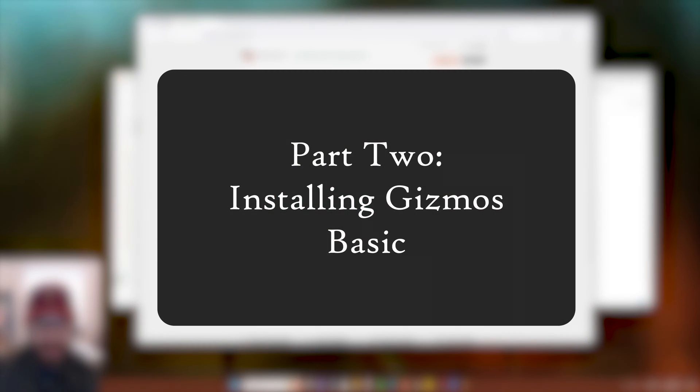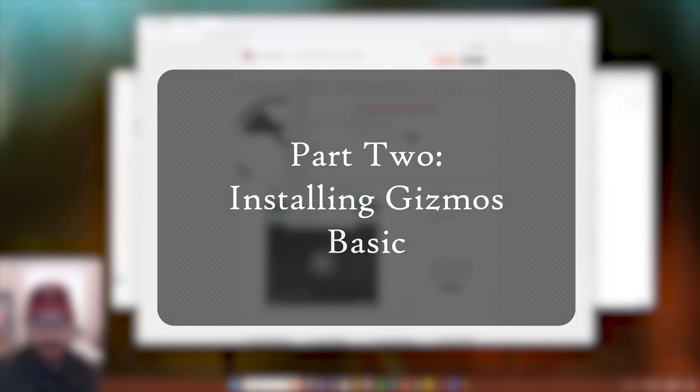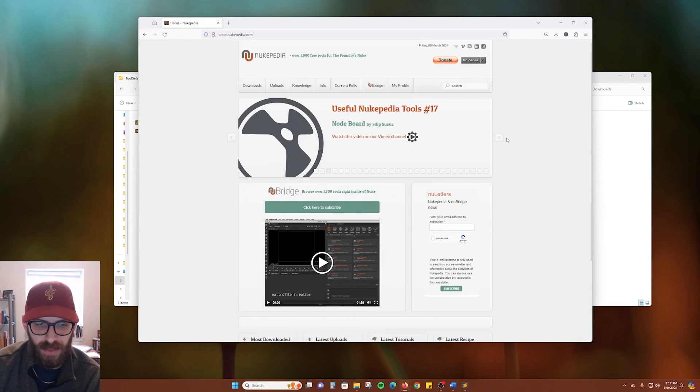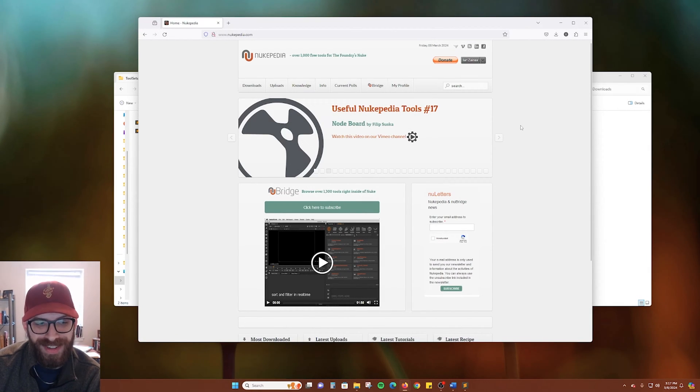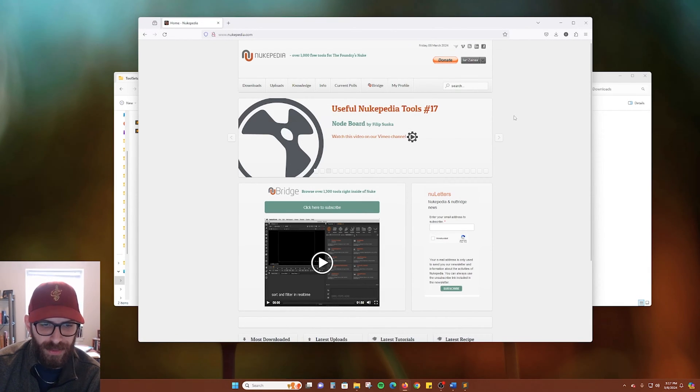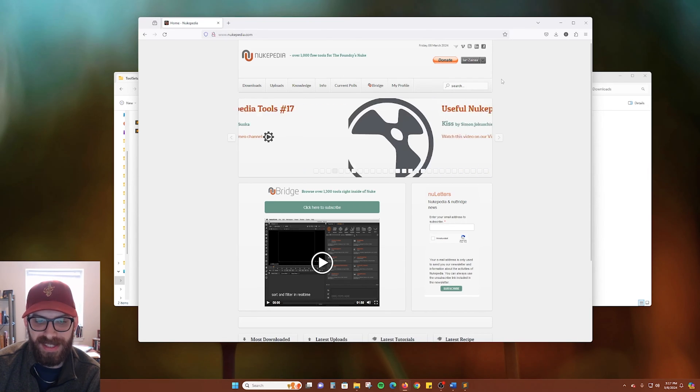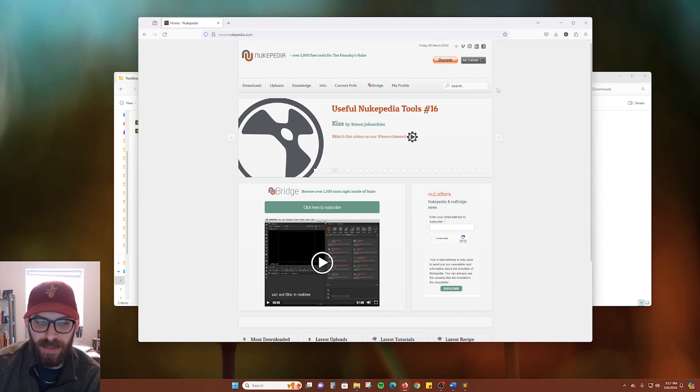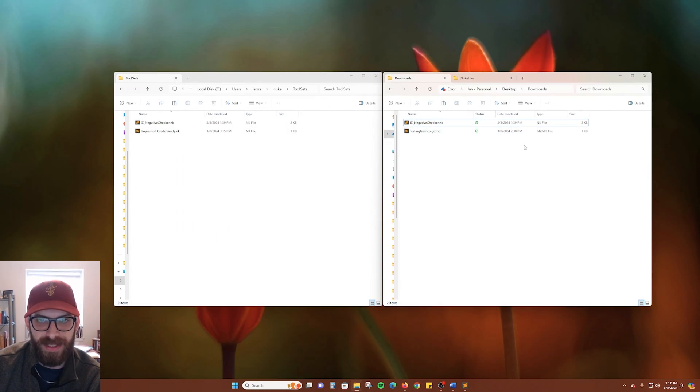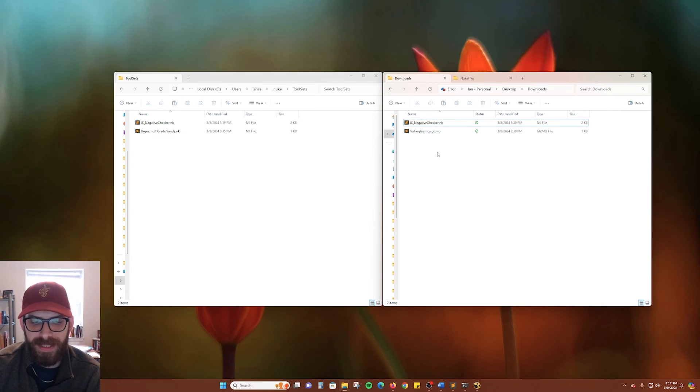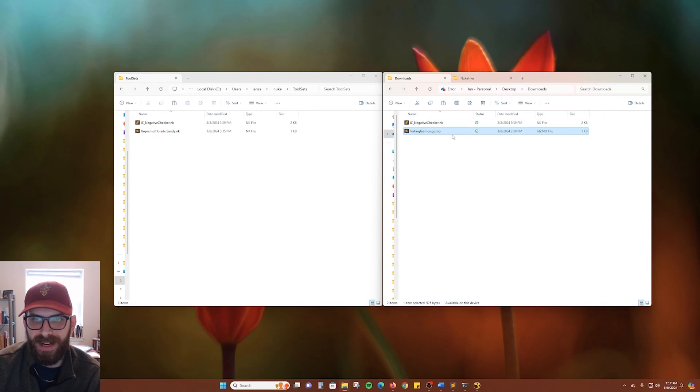If you download a gizmo from Nukepedia or someone sends one to you, you can install those pretty easily too. There's a super simple way. And then there's the slightly less easy way to install, but it's easier to access once you're inside Nuke. So here in my downloads folder, I have testing.gizmos.